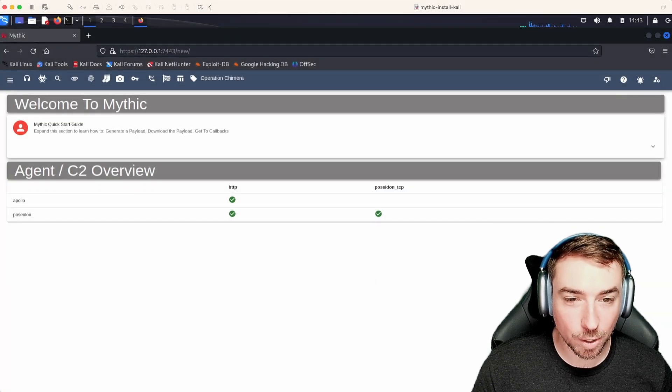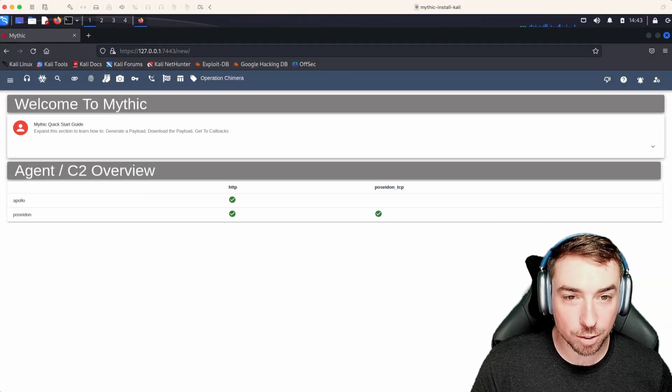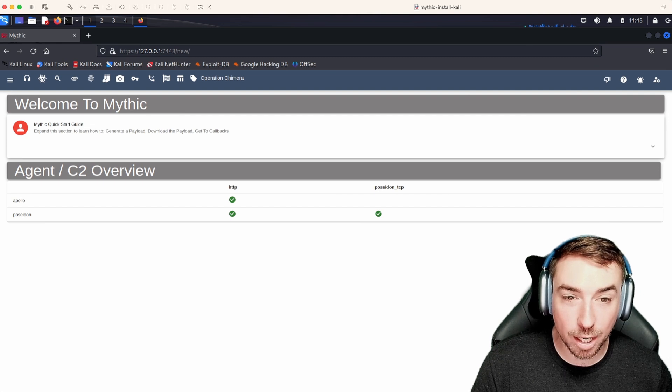Hello, and welcome to another episode of Mythic for Operators. Today we're going to be looking at creating payloads.